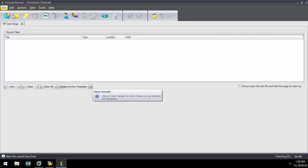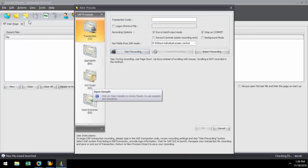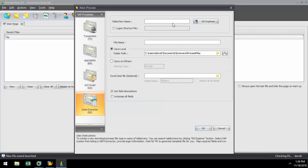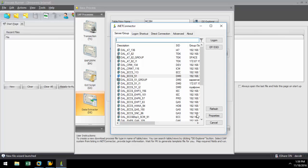Now I'm going to click on the New button and select the Data Extractor technology. I'm going to put in MC29V in the table slash view name, and I'm going to make sure I select Get Field Description and automap all fields from the MC29V table to an internal instance of Excel.